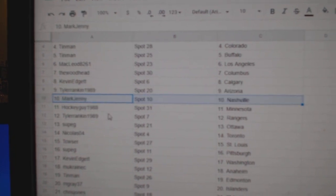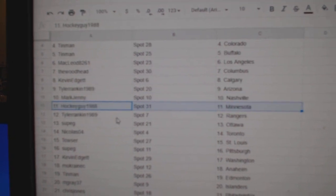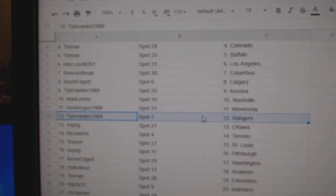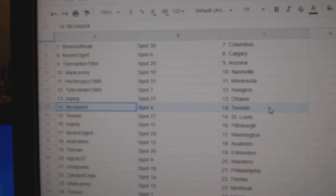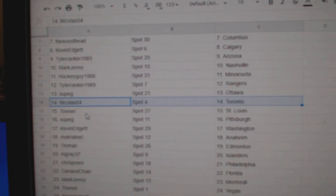Tyler, Arizona, Mark's got National, Hockey Guy, Minnesota, Tyler, Rangers, Sub's got Ottawa, Nicholas, Toronto.